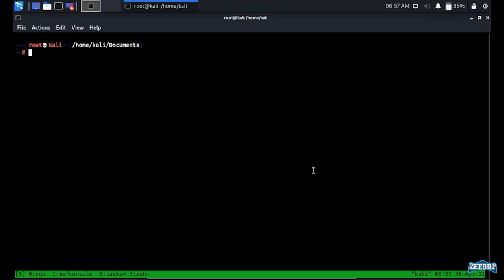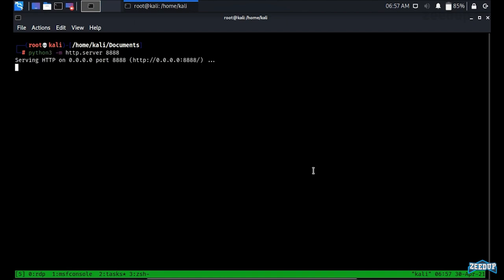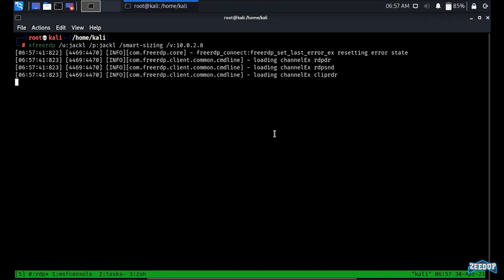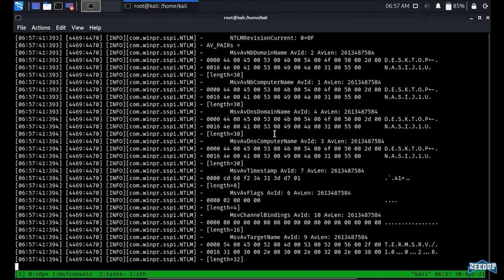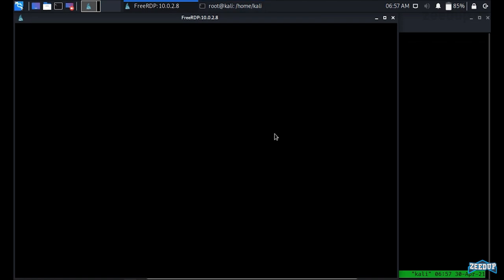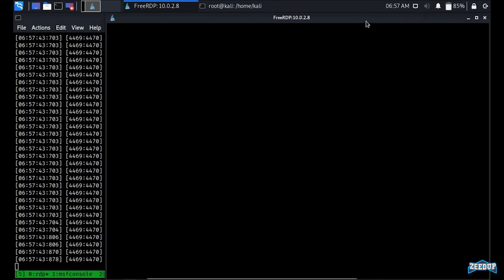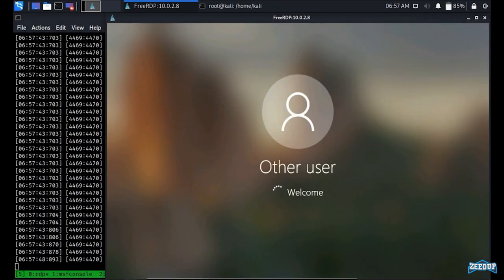Now I'll start a Python HTTP server on port 8888 to host our run.ps1 file. Then I'll use FreeRDP to RDP into the Windows machine. On the Windows machine, I have a Word document — a resume — that I'm going to open.